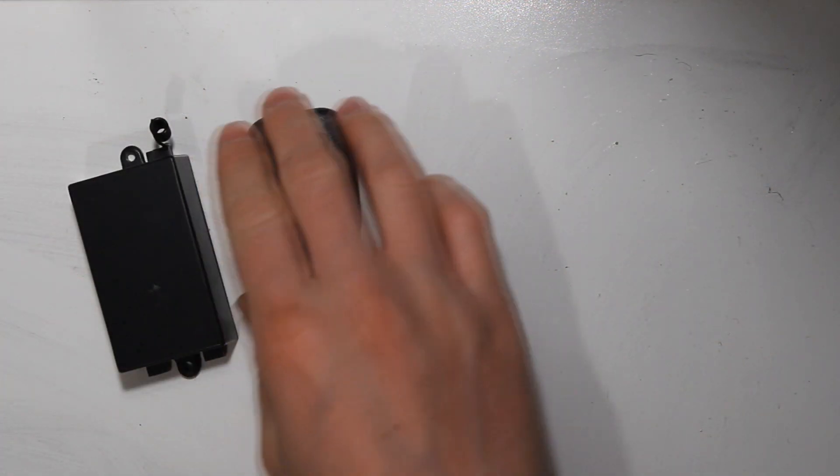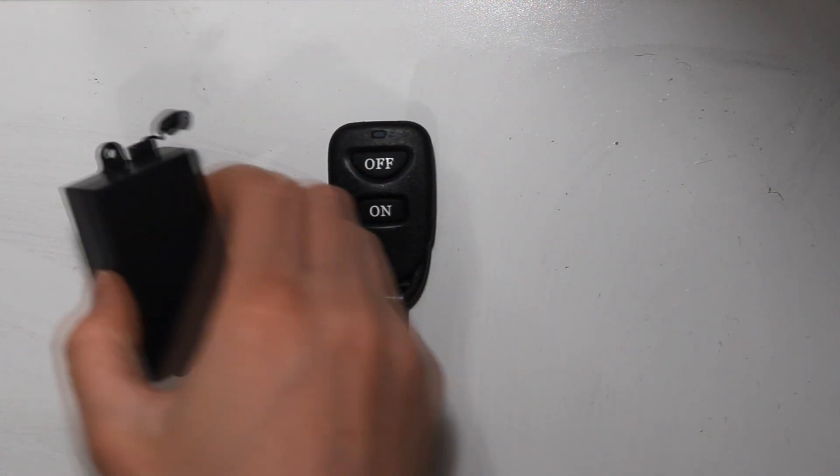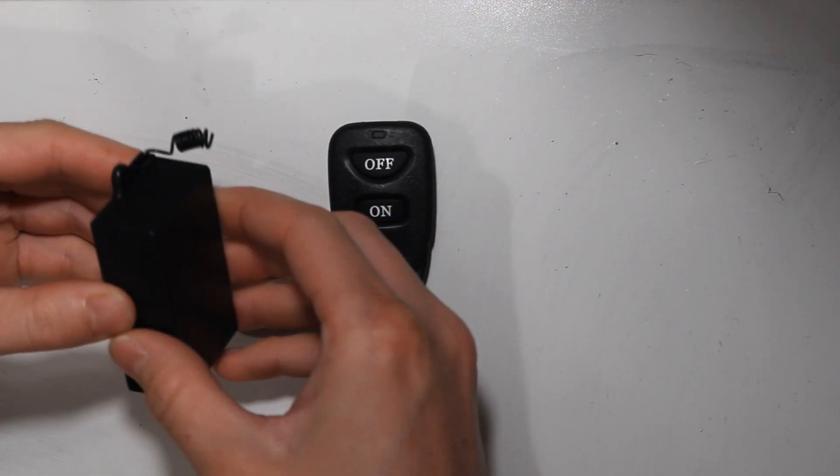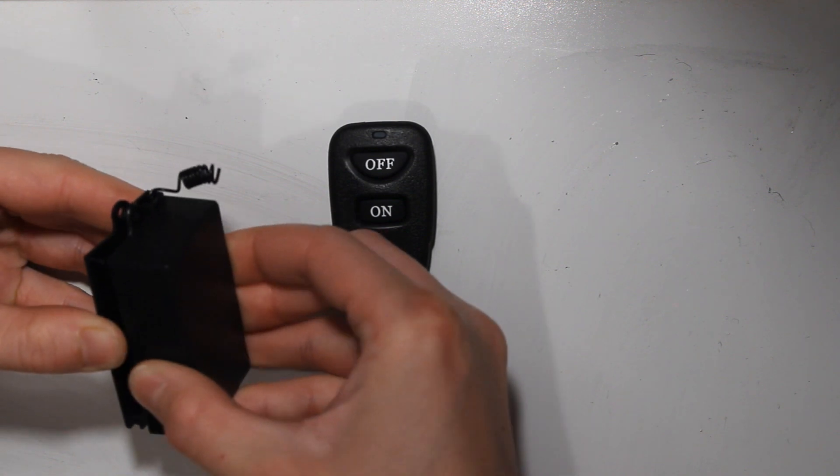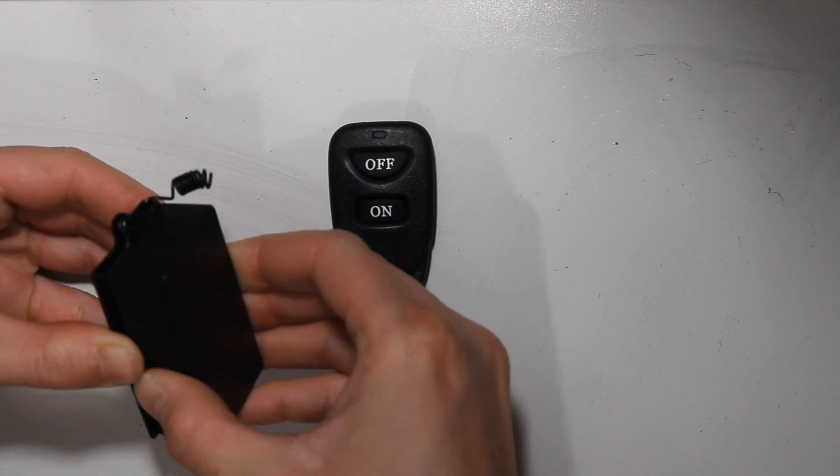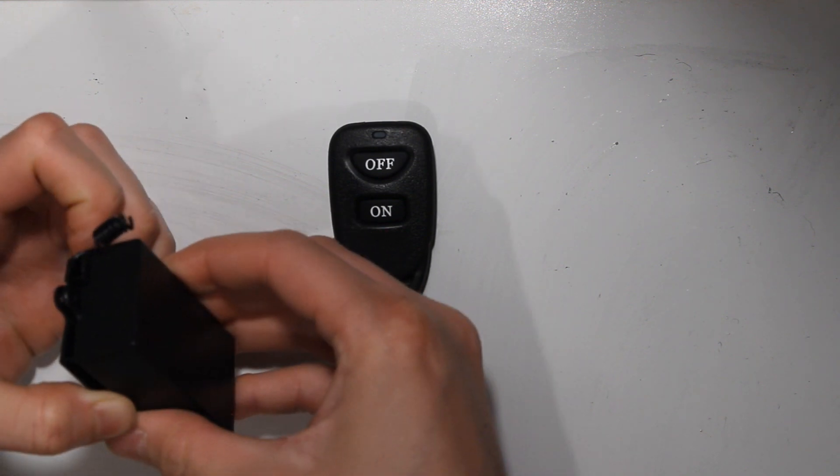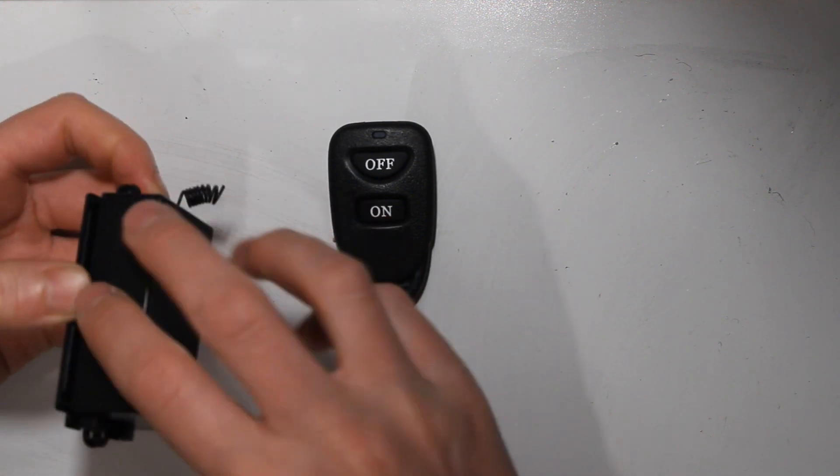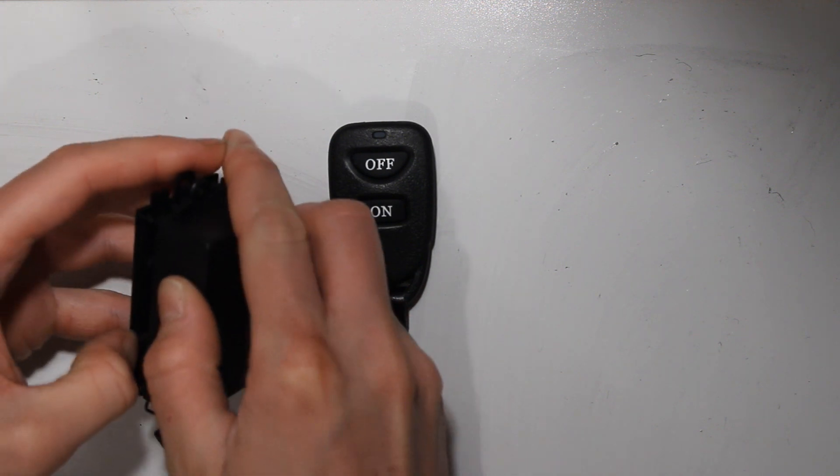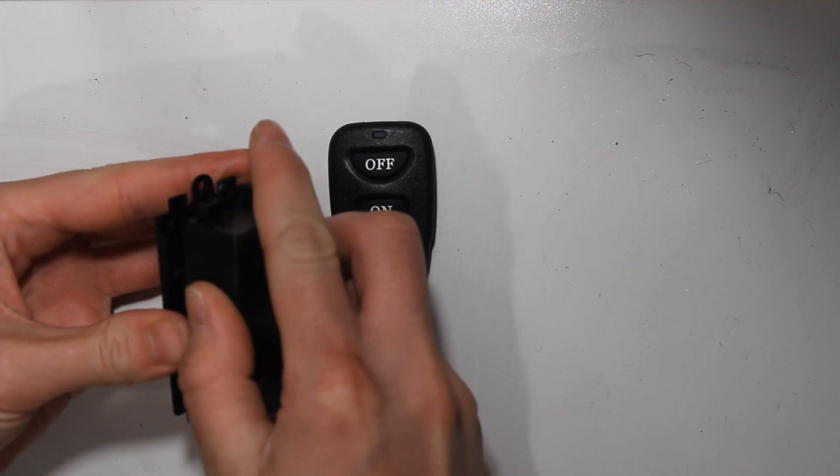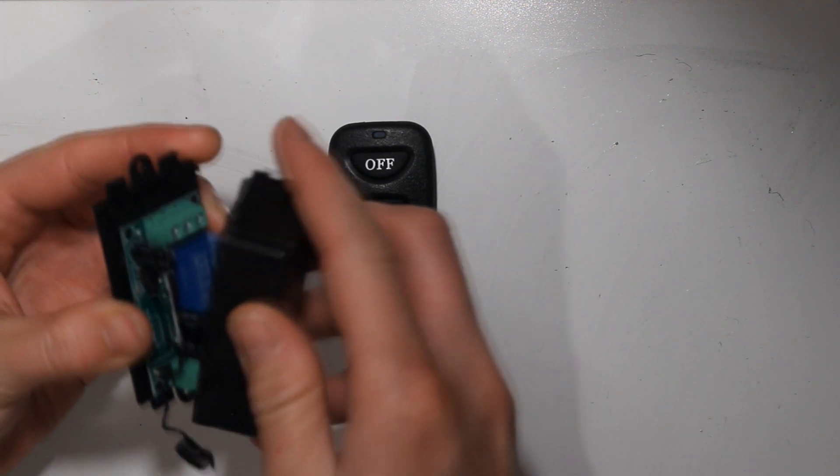It comes with the remote and it's sealed inside this plastic box. There's a built-in aerial as well, which helps with the range.